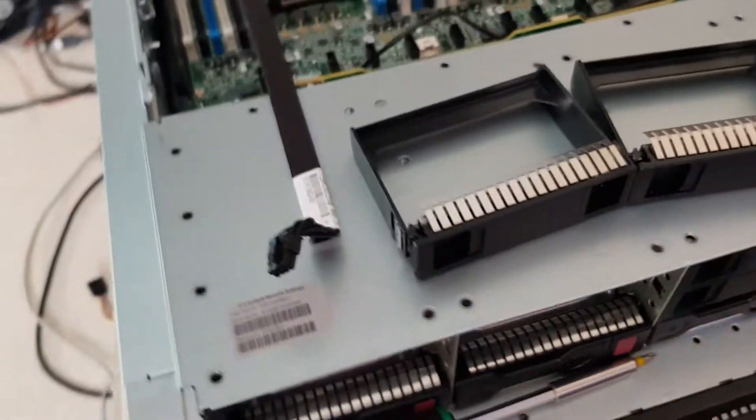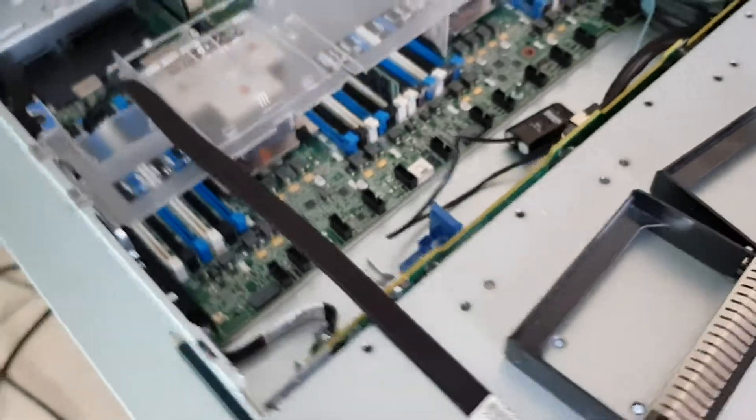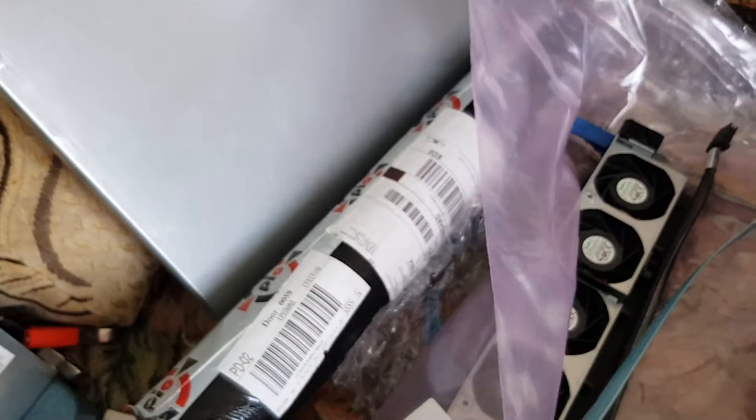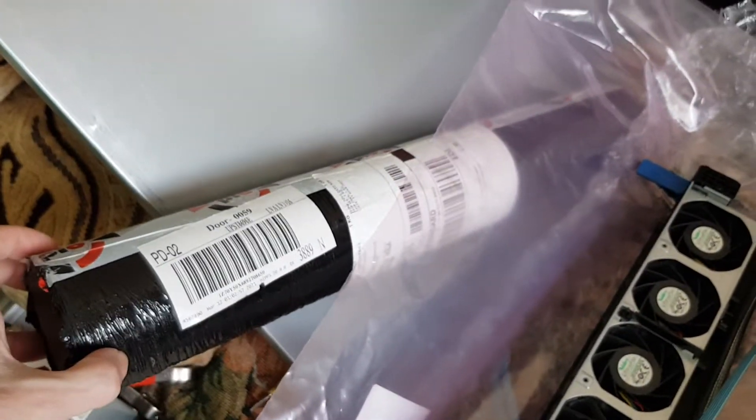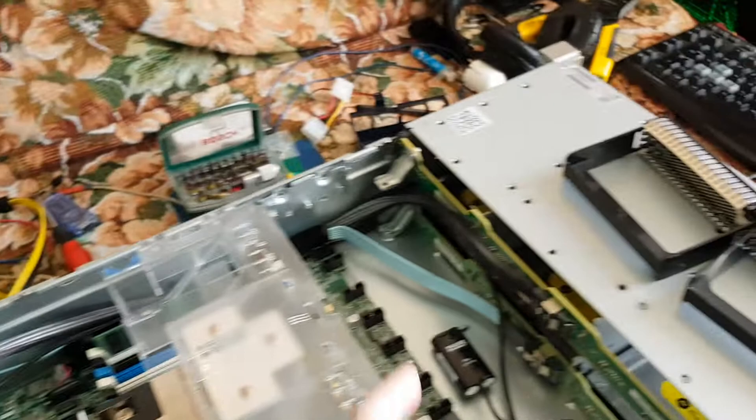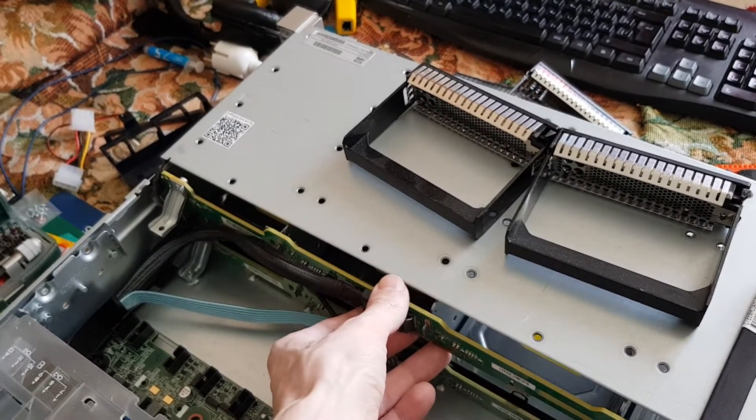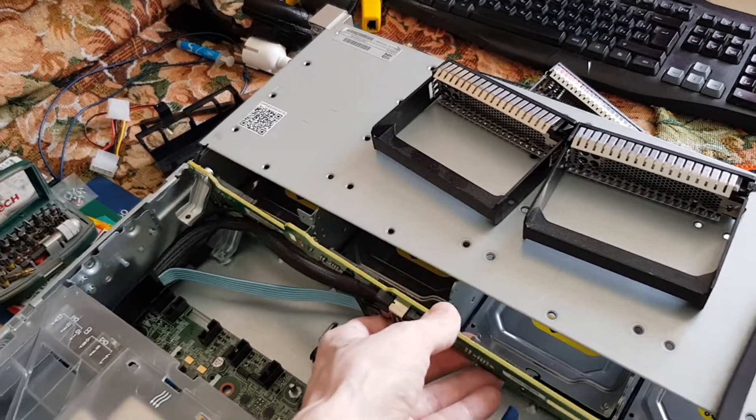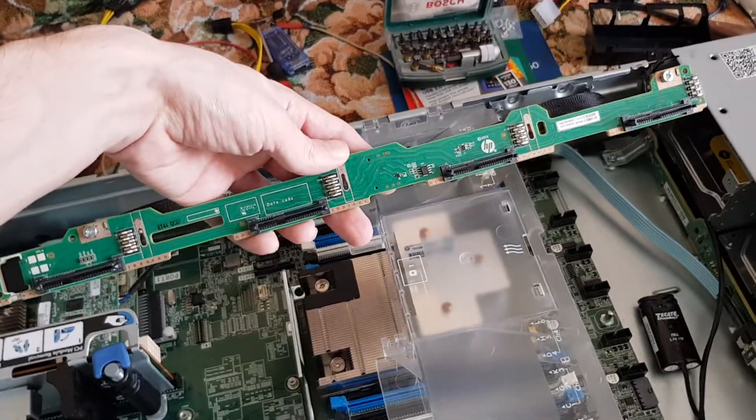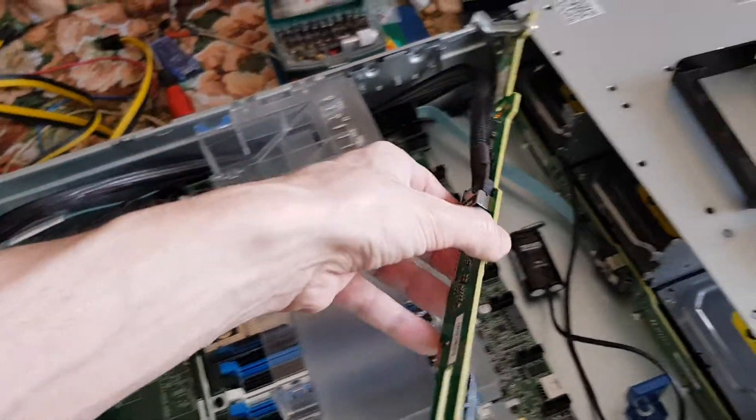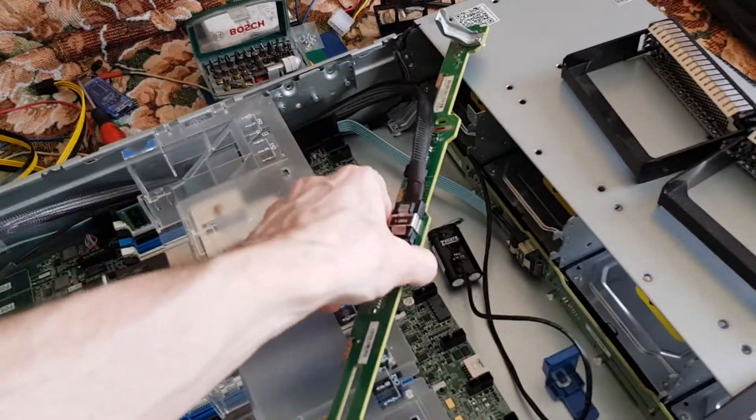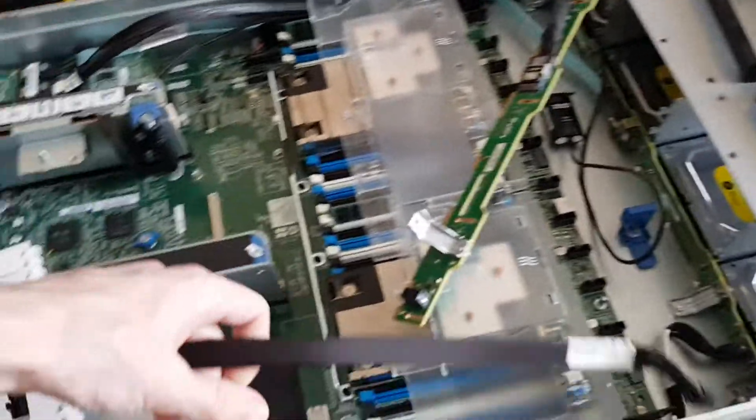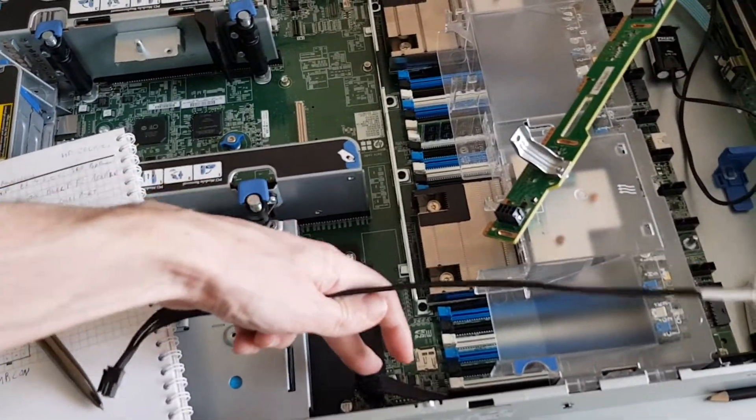I got a package recently which has a second backplane card, second 4 LFF expansion with power cable - the long one which goes from the backside of the motherboard - and a SAS cable.